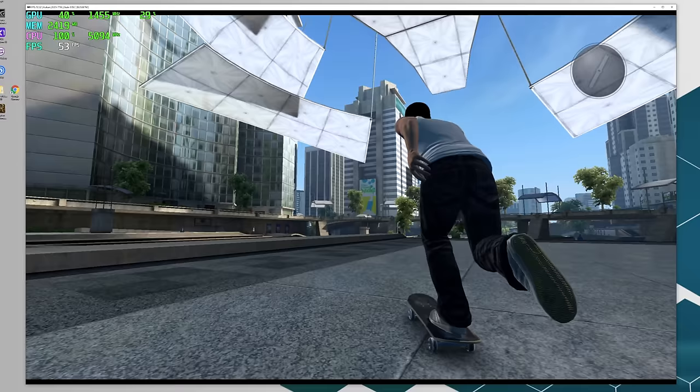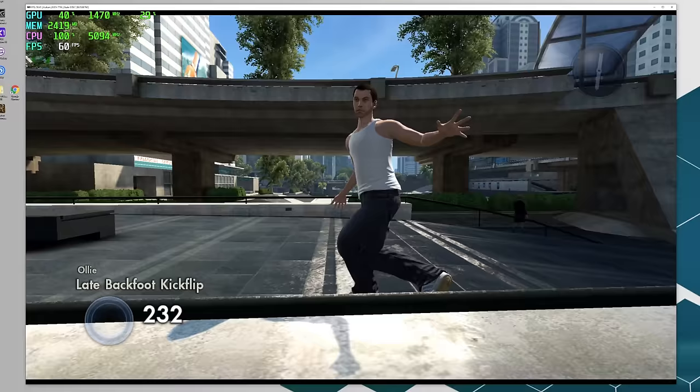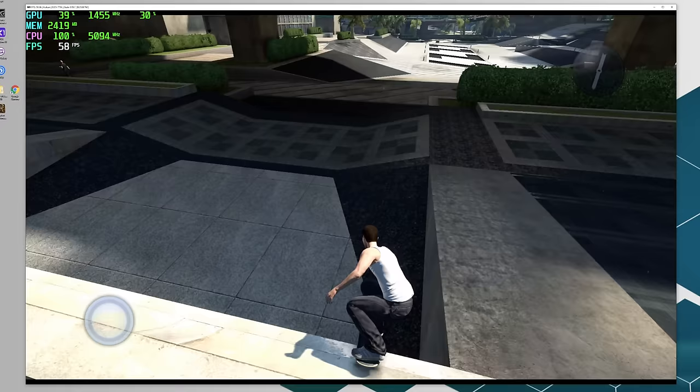So here it is, Skate 3 rendering in 4K on RPCS3, the PS3 emulator for PC. When I was initially testing this game the sound really threw me off. As you can hear it's really messed up but we do have a decent frame rate. You'll get some dips every once in a while but most of the time we're at a nice 60fps.